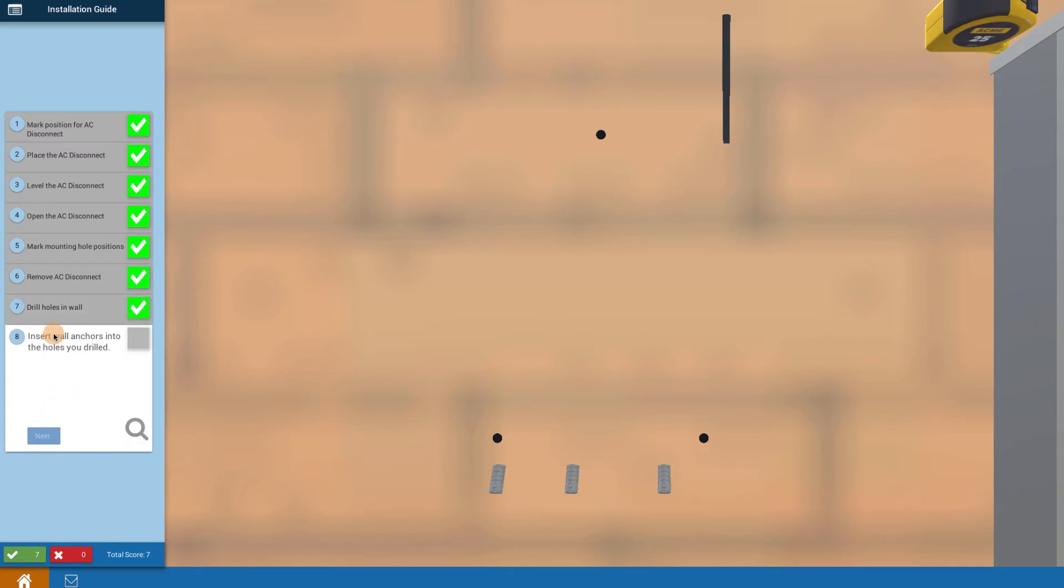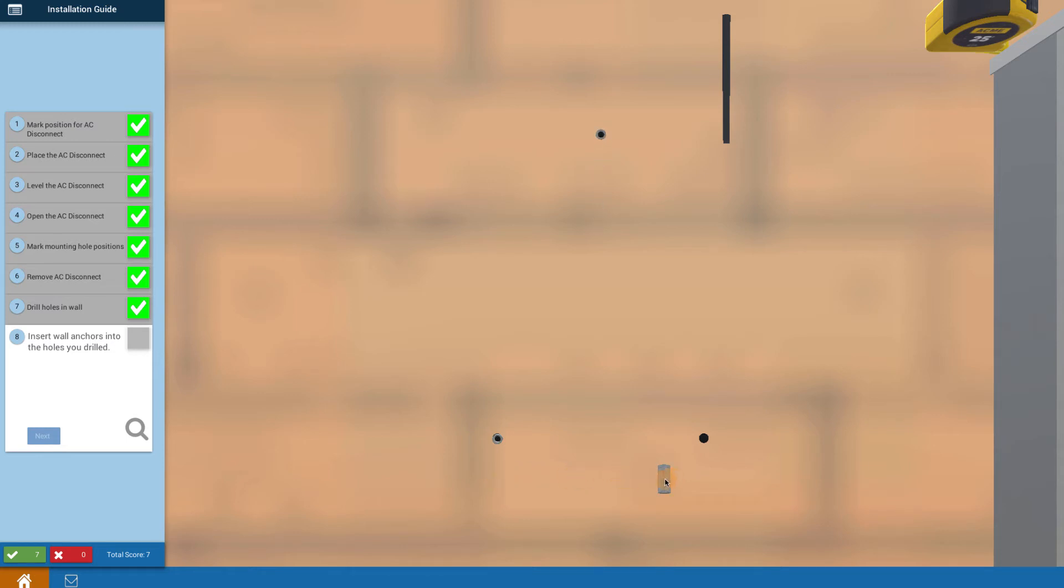Now insert the wall anchors into the holes you drilled. Because we're drilling into brick, we're using wall anchors. In any order, click on the wall anchors and they go in. You put those in by hand into the holes.